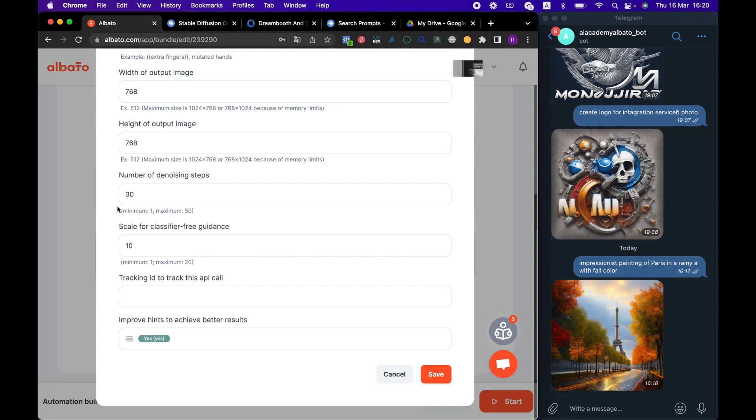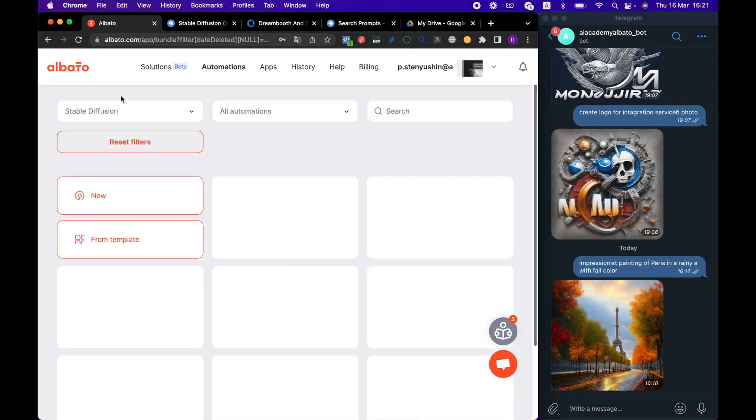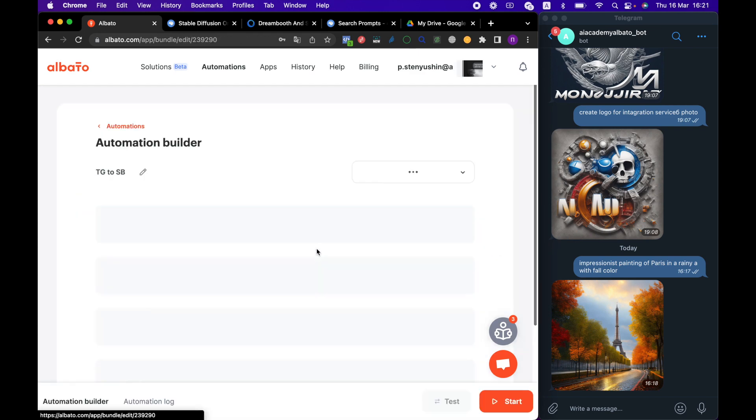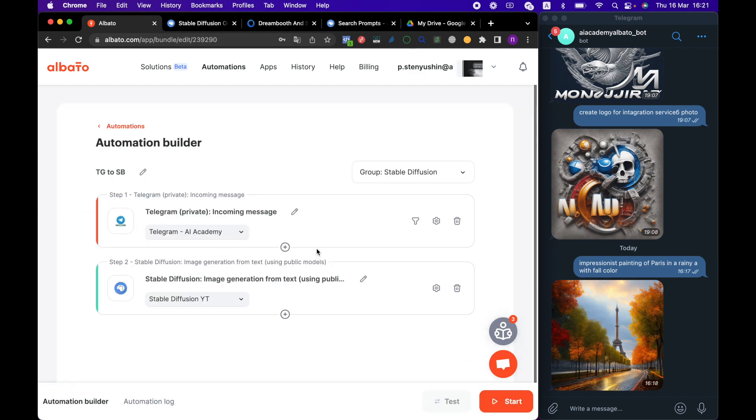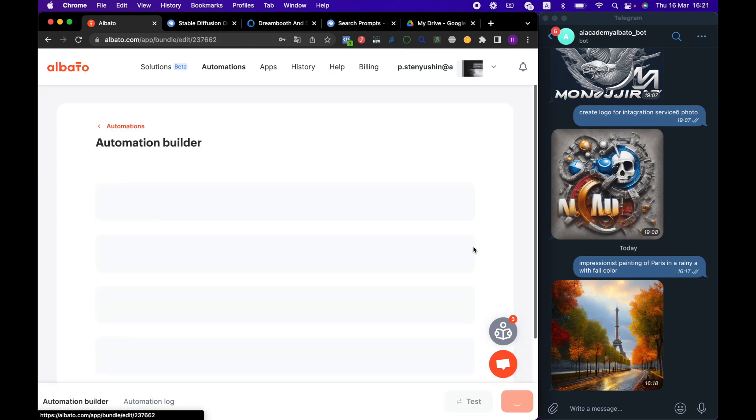Enhance the prompt for better results. Here, you can choose yes or no values. Now, let's add another system, for example, that will transfer images from Stable Diffusion and save them to Google Drive. To do this, we will move on to the automation that receives the images from Stable Diffusion.